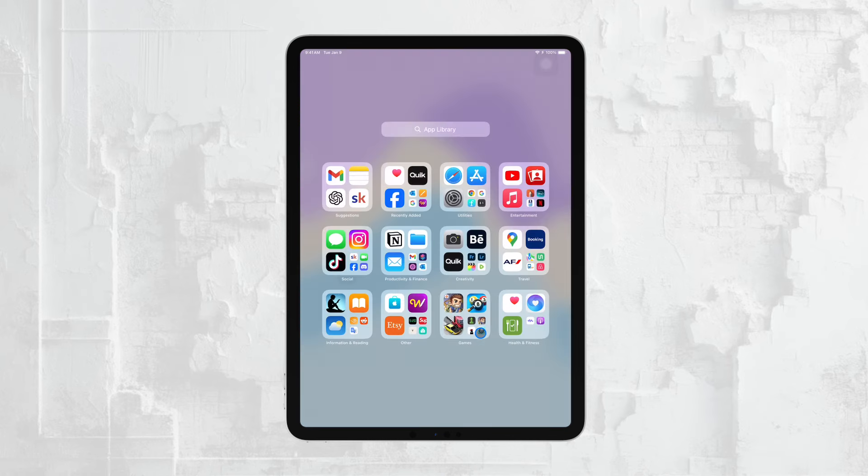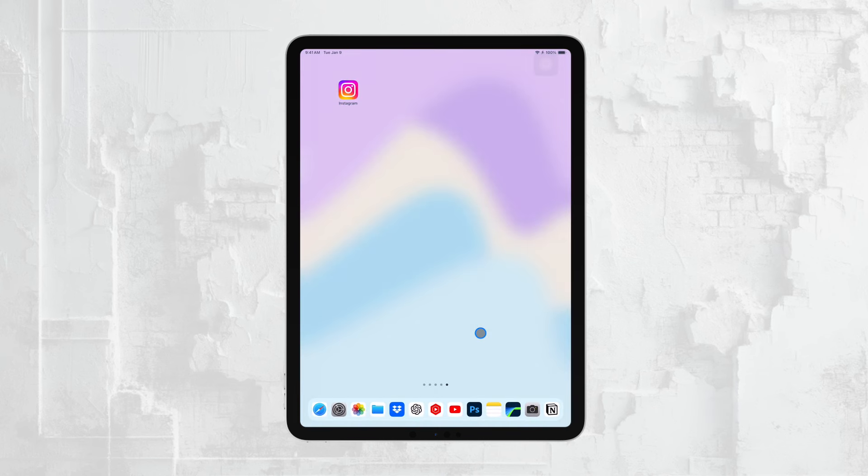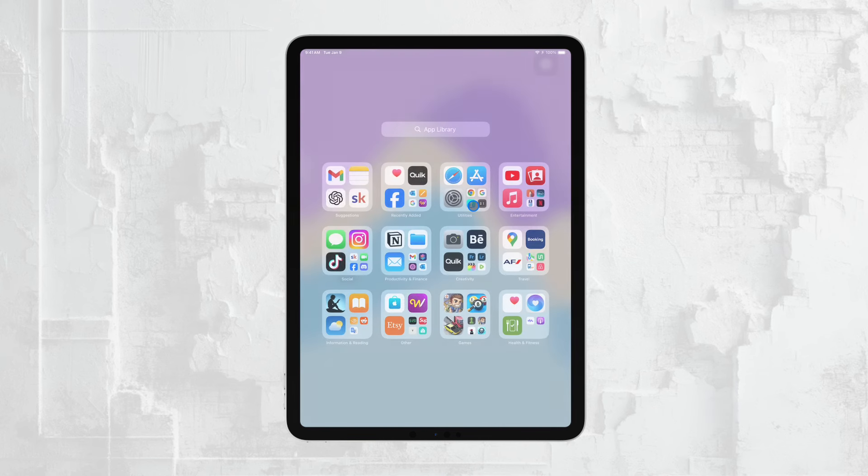The first situation we'll cover is when you want to find the location of your iPad using another device. This is the most common scenario, especially if you've misplaced your iPad and need to track it down.